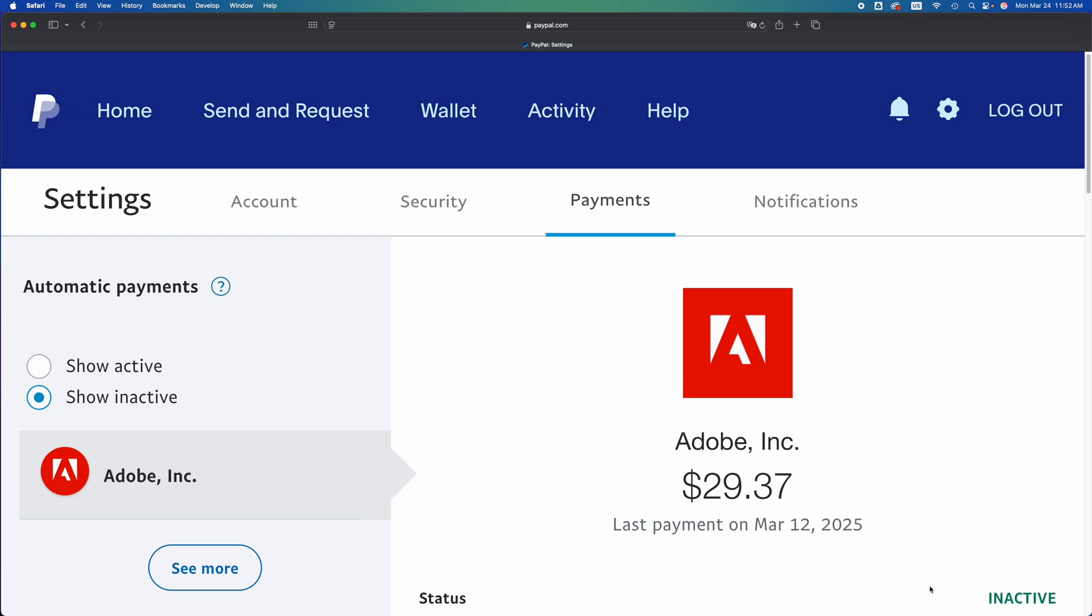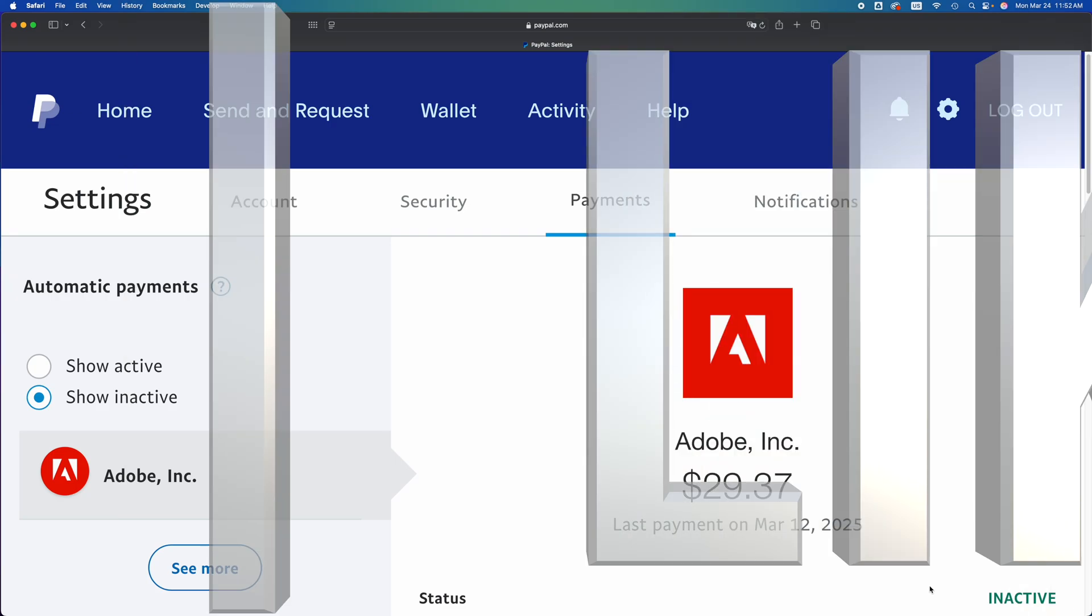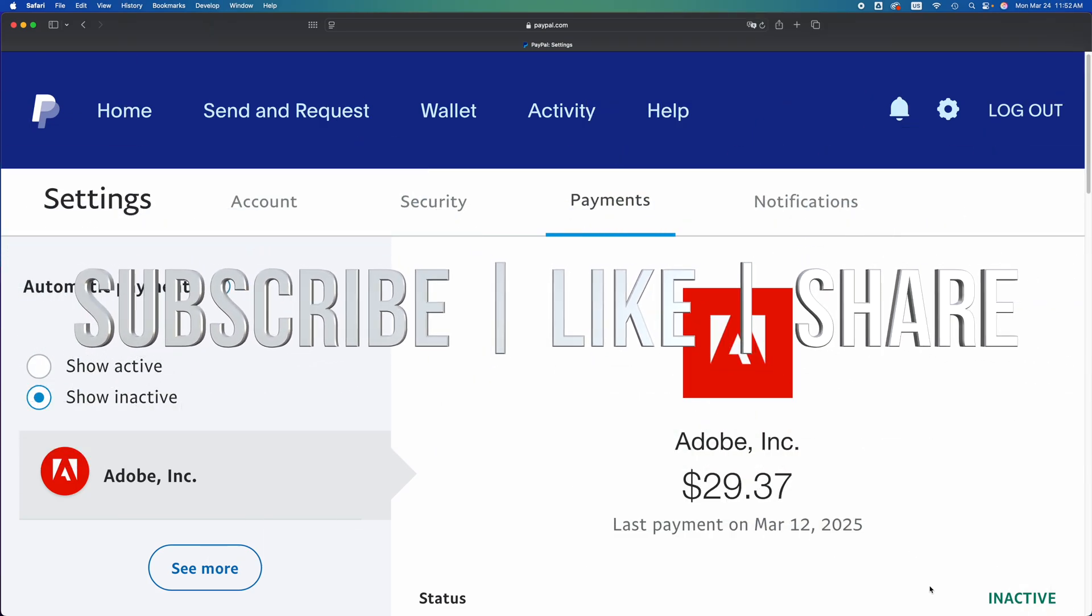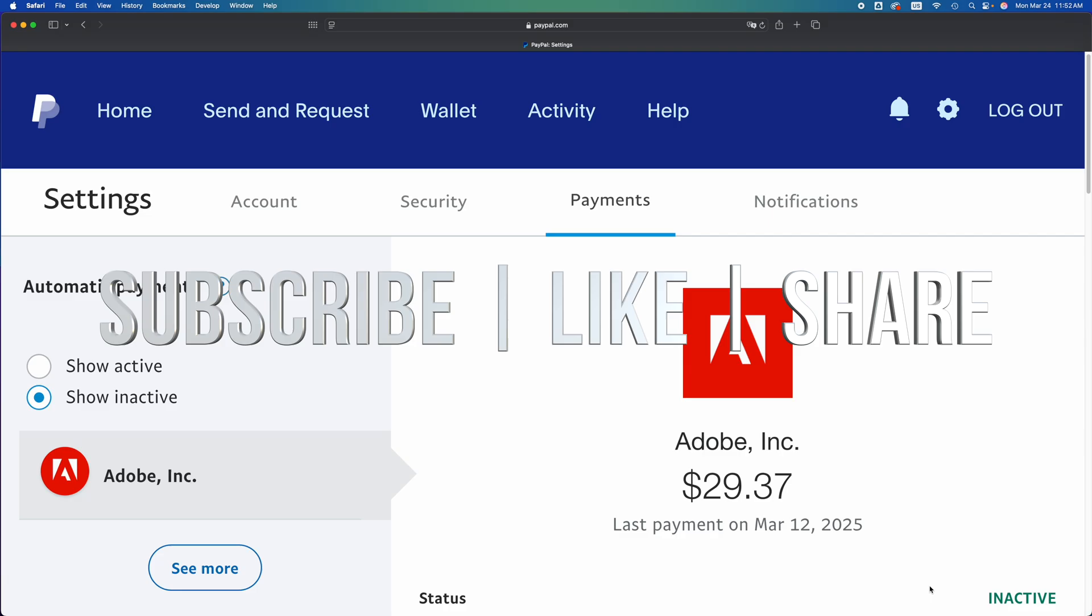That's how you can cancel any automatic payments coming from your PayPal, and that would be it for today's video. If you have any questions or comments, you can write them in the comments area. Don't forget to subscribe and like. Thank you.